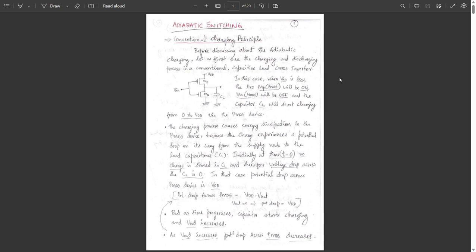Welcome everyone. In this module we are going to discuss about adiabatic switching. Before going to adiabatic switching, let us discuss about the conventional charging principle.